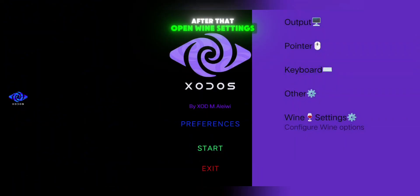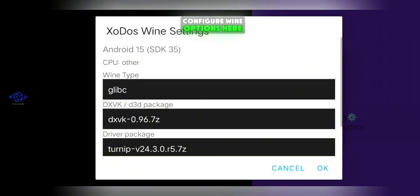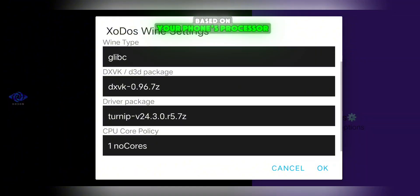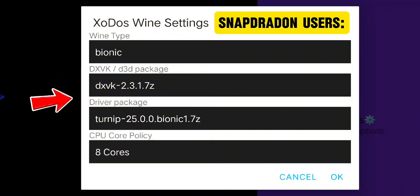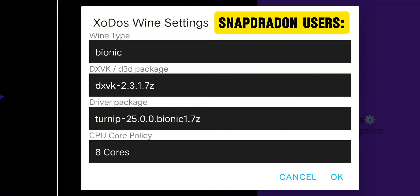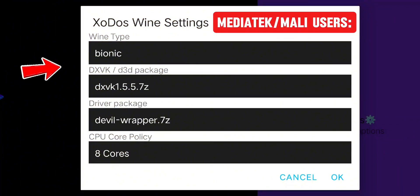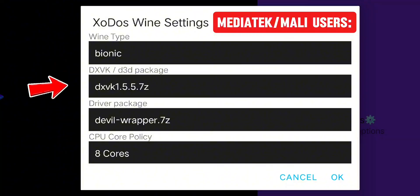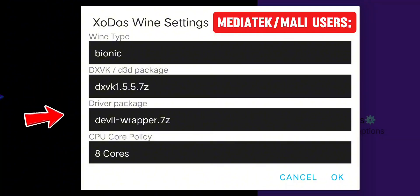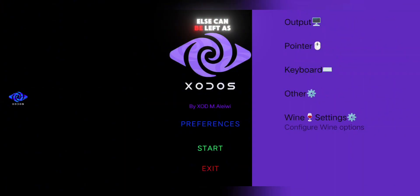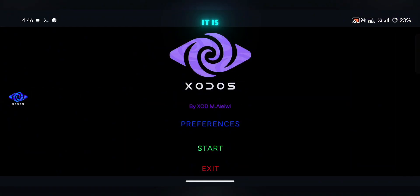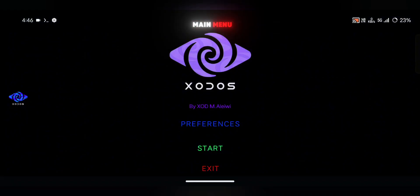After that, open Wine Settings and Configure Wine Options. Here you'll need to choose the correct setup based on your phone's processor. If you have a Snapdragon device, follow the settings shown on screen. But if you're using a MediaTek, Mali, or other processor, use the alternate configuration. Once that's done, everything else can be left as it is. Now go back to the main menu.